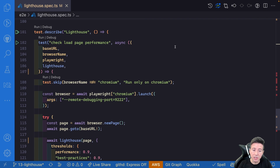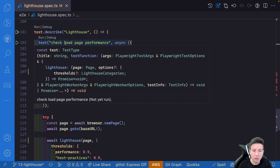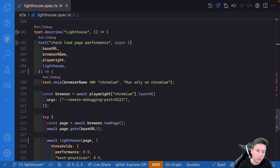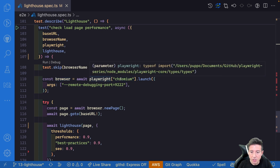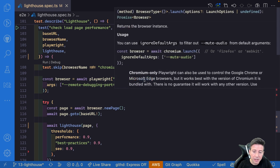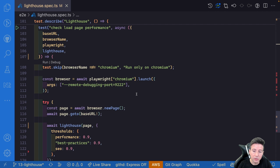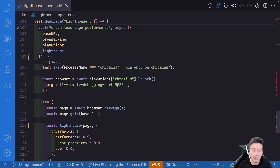Now it's time to see how we can use this fixture. We create a new test called 'check load page performance' and we get the base URL, browser name, playwright object, and the Lighthouse fixture. First of all we check if the browser name is different from Chromium — we can skip the test because Lighthouse works only with Chromium. Then we create a custom browser for Chromium using the playwright object, passing chromium as the launcher, and we add the remote debugging port argument set to port 9222, because this port is used by Lighthouse to get the info from the browser.